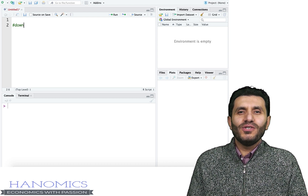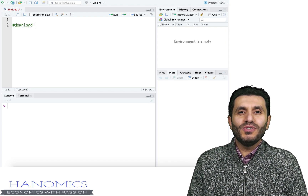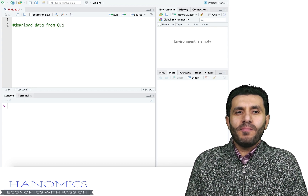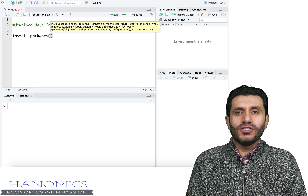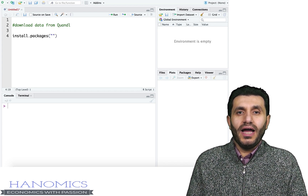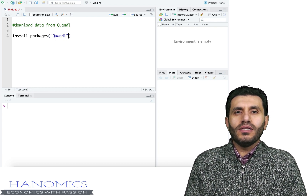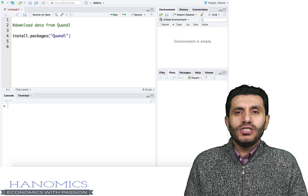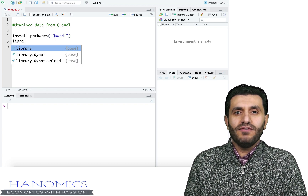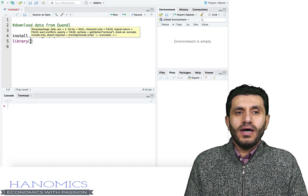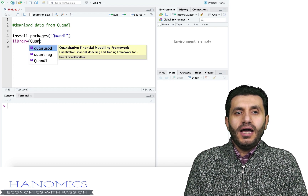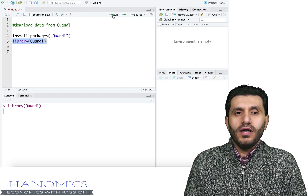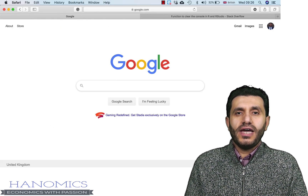Hi guys, I'm recording this video to show you how to download data in R using Quandl. If you haven't installed the package, use the install.packages() function to install Quandl. I already installed Quandl so I'm not going to do that again, but you need to activate the library using the library() function. I'm going to run this now — my library is active.